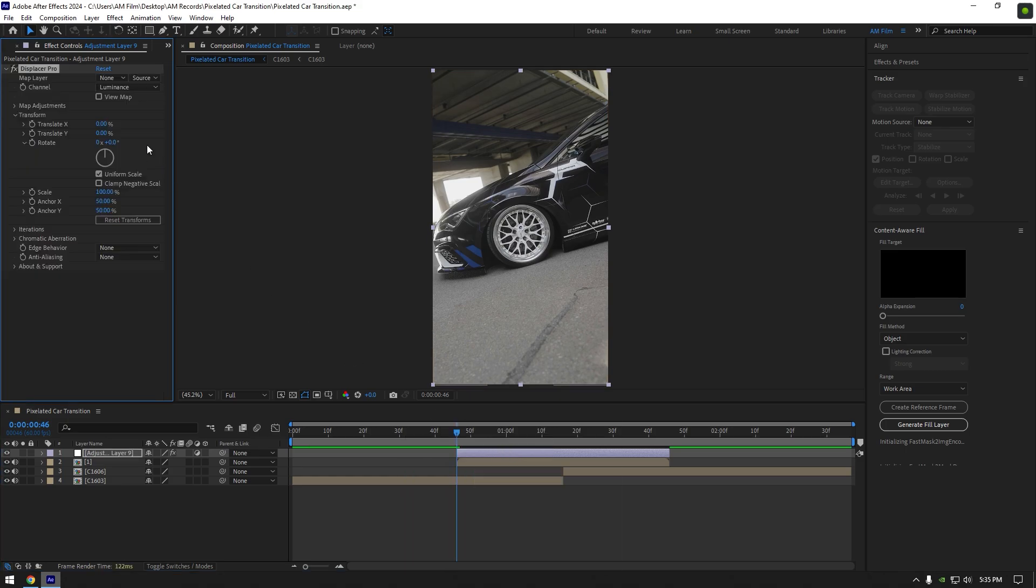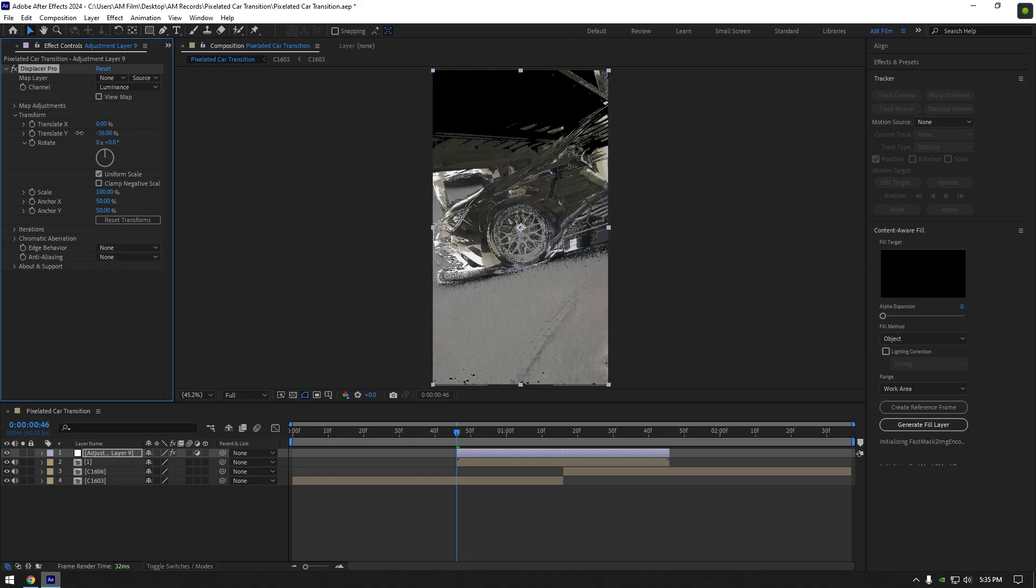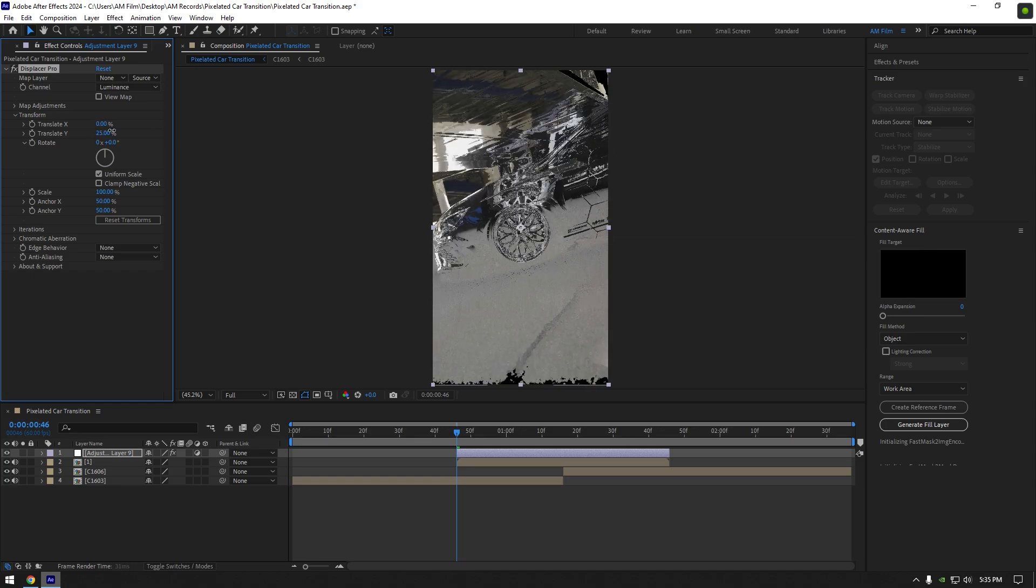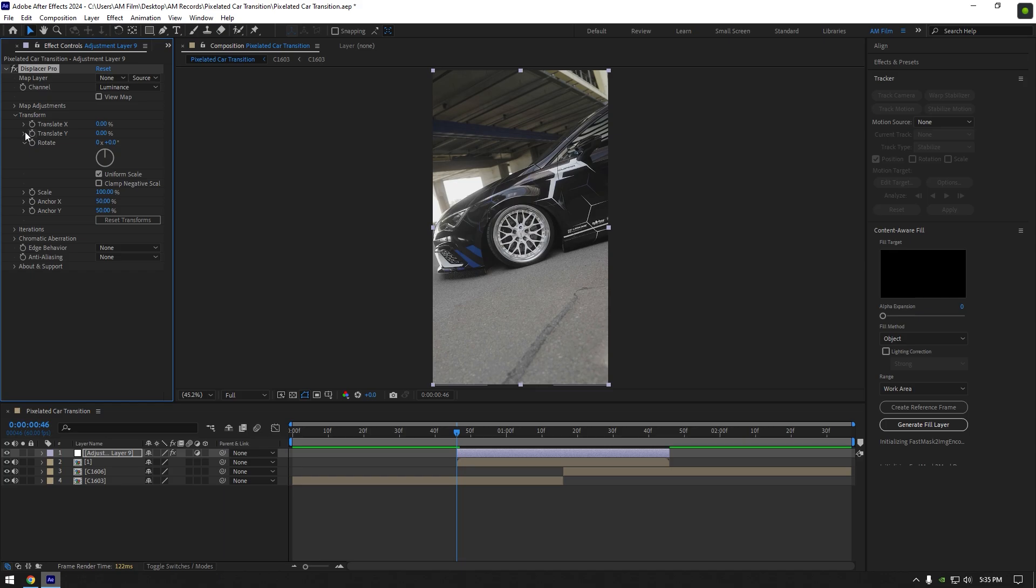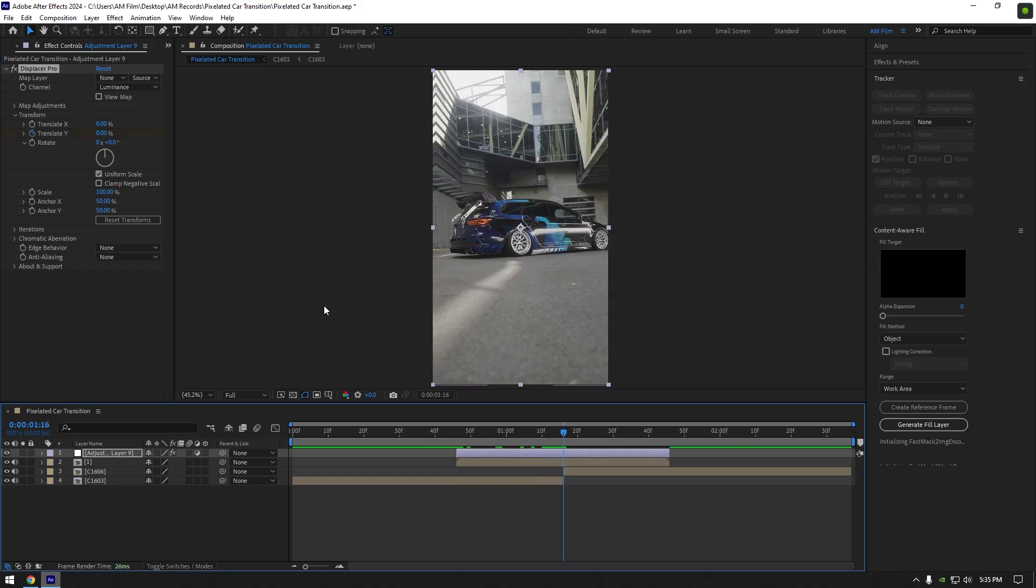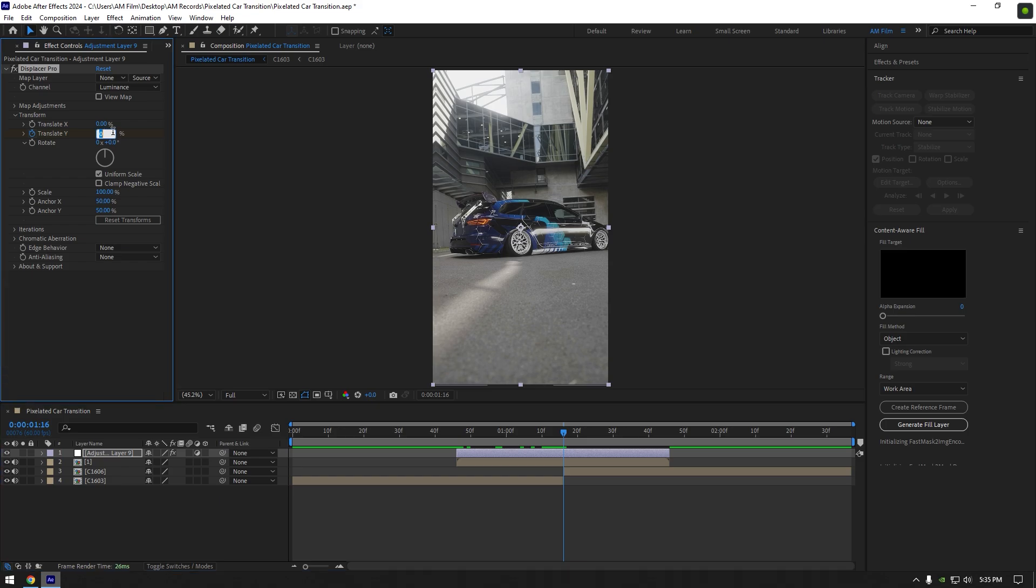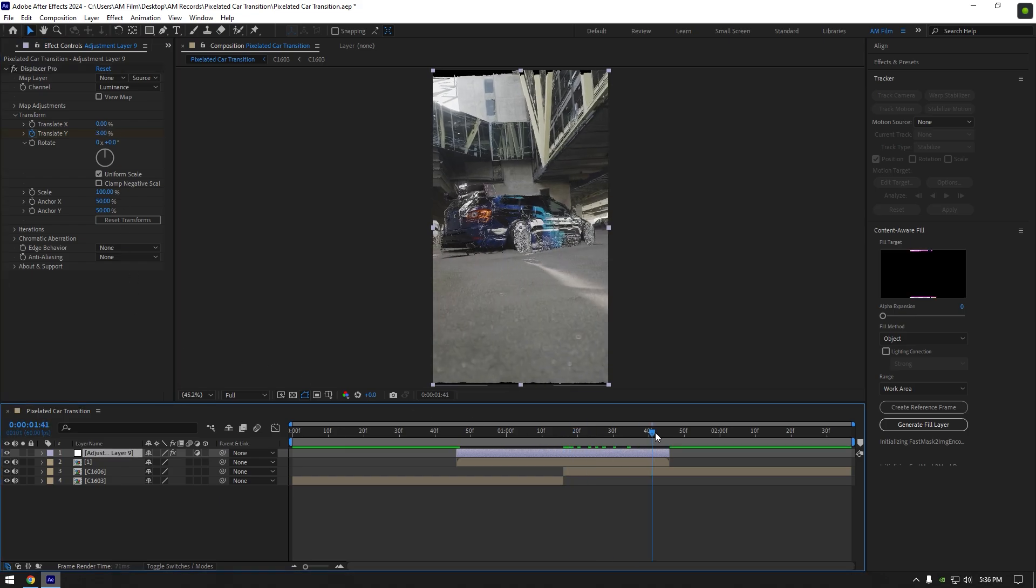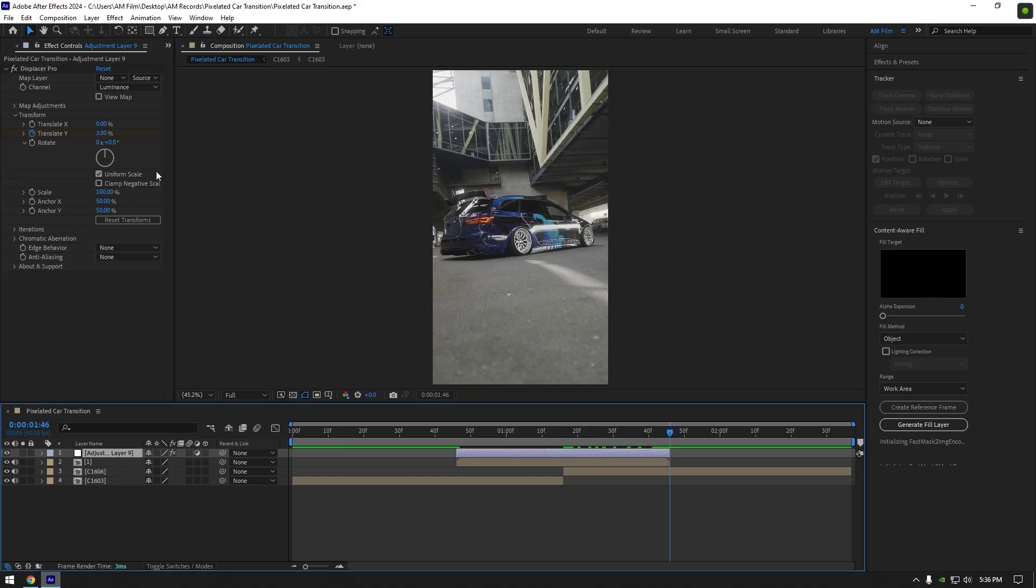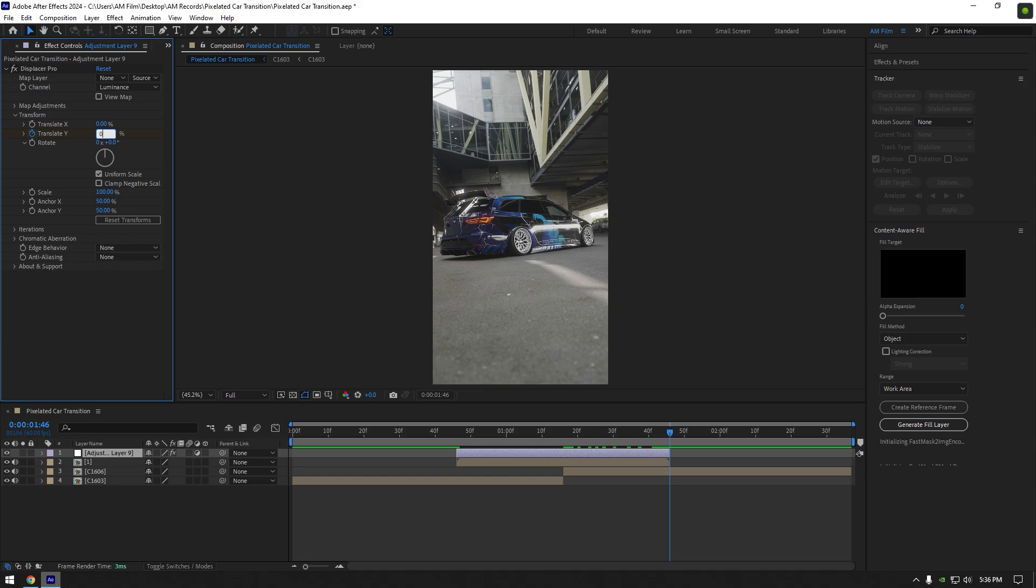Under the transform we have translate X and Y options. X is for horizontal effect and Y is for vertical. I want my effect to be vertical, so at the very beginning of the adjustment layer click on the translate Y stopwatch icon. Then go to the middle of the adjustment layer and change translate Y to around 3. Then go to the very end of that layer and change it back to 0 again.